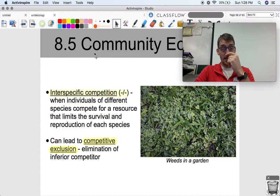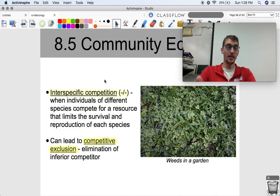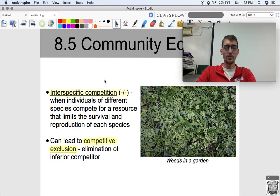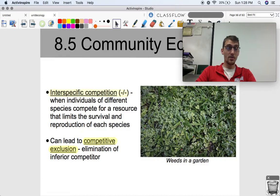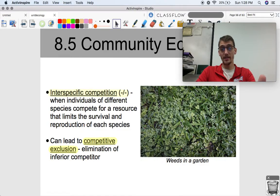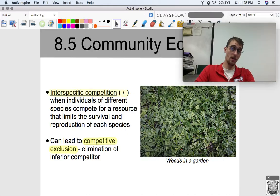Interspecific competition is the first interaction — it's negative/negative because it hurts both species. This occurs when individuals of different species compete for a resource that limits the survival and reproduction of each species. Competition doesn't really help populations out; if they have to compete for space and resources, it doesn't help anybody. A good example is weeds in a garden — who's going to compete better for space, resources, sunlight, and water: the fast-growing weeds, or the plants you actually want in your garden?